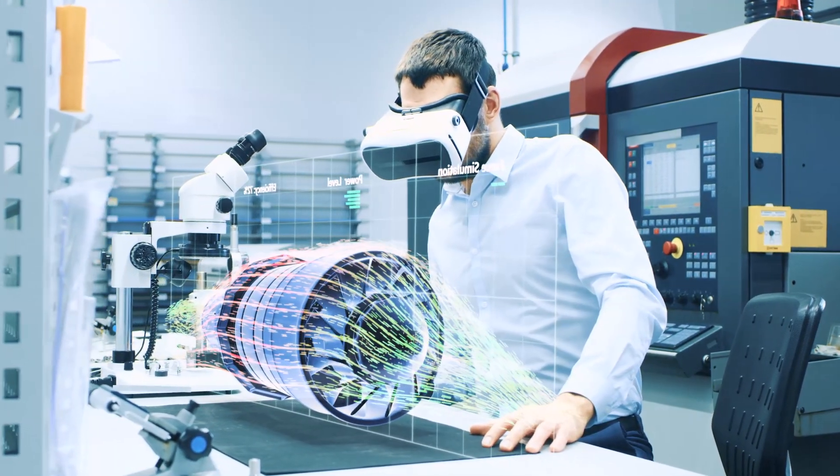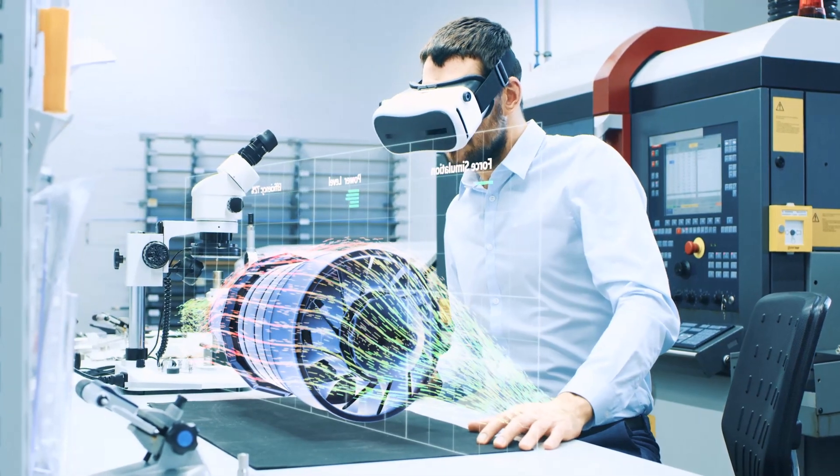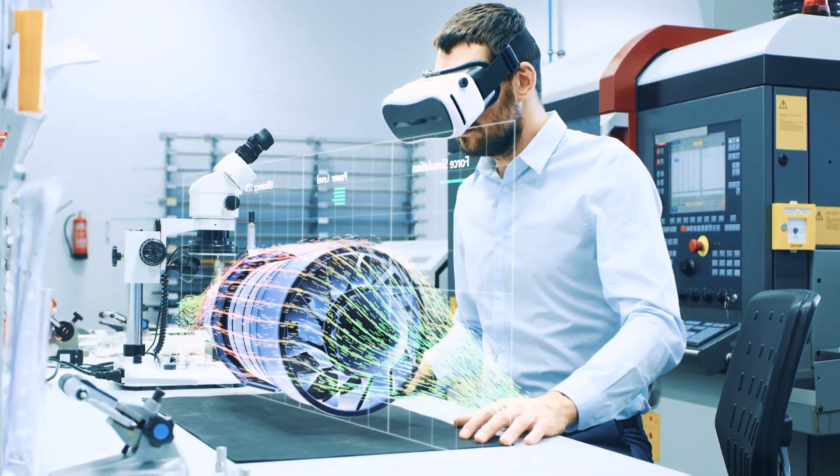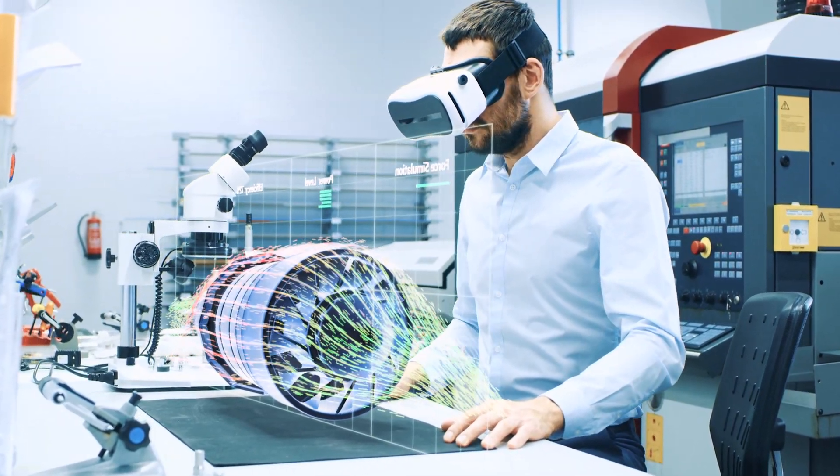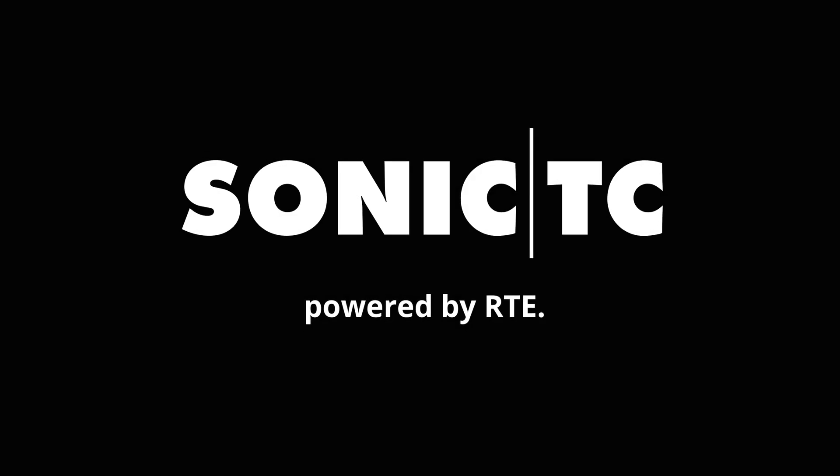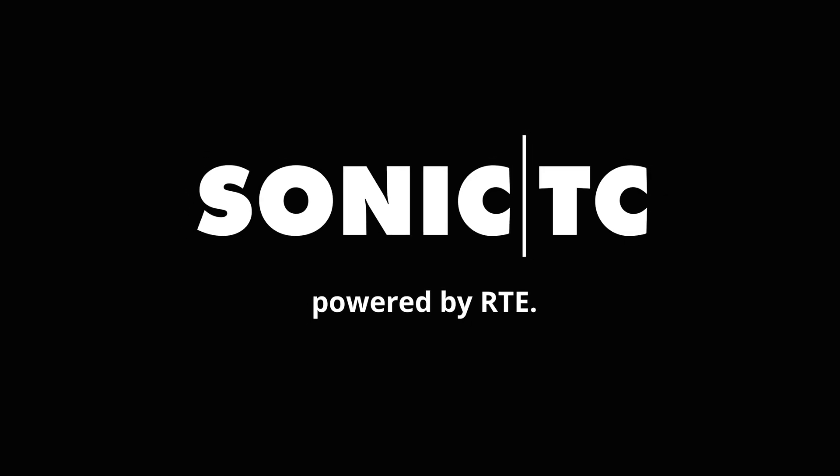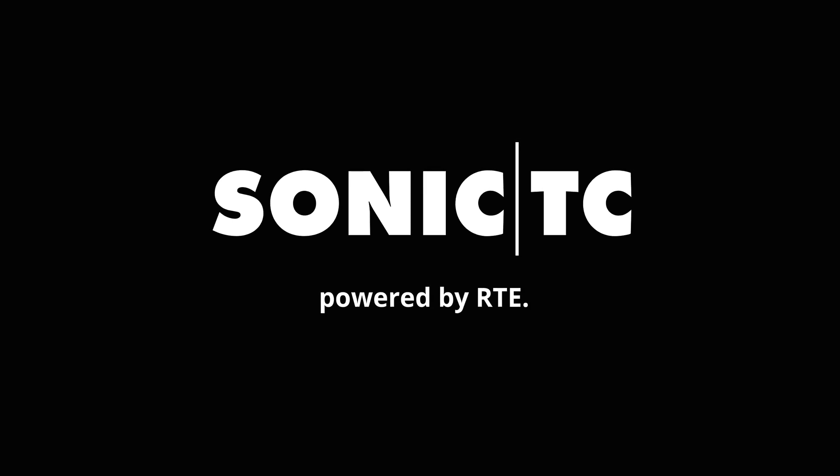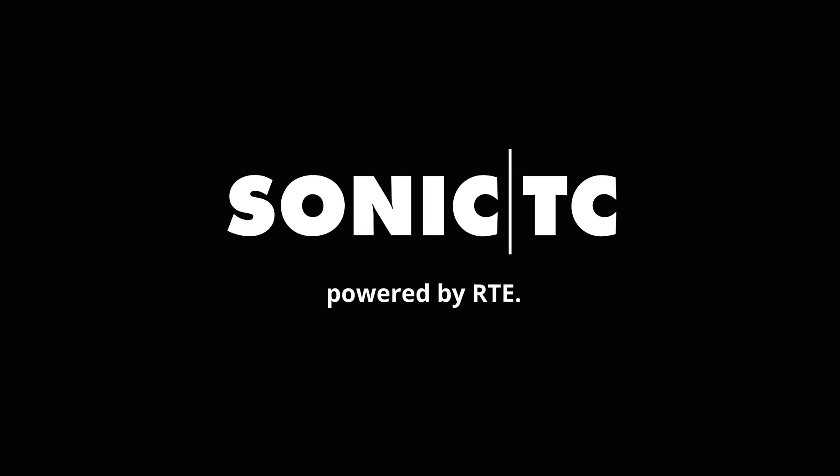Sonic TC, intelligent measurement and testing technology. More security with a new standard. Powered by RTE.